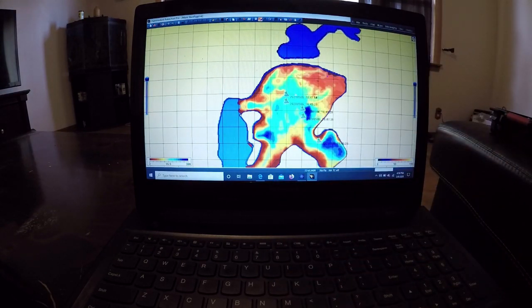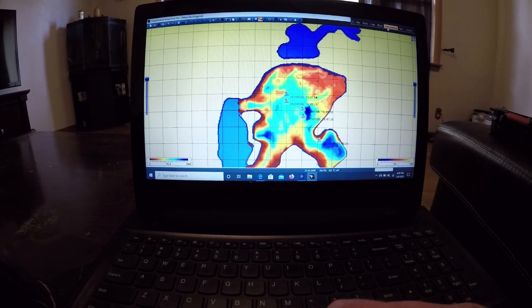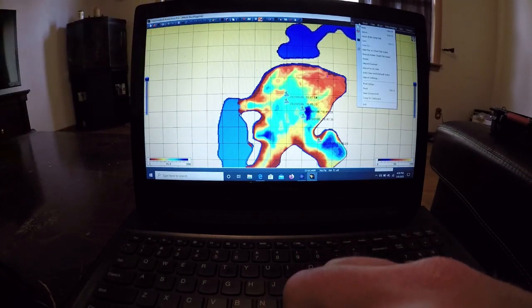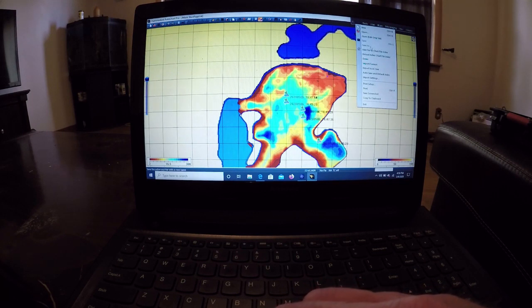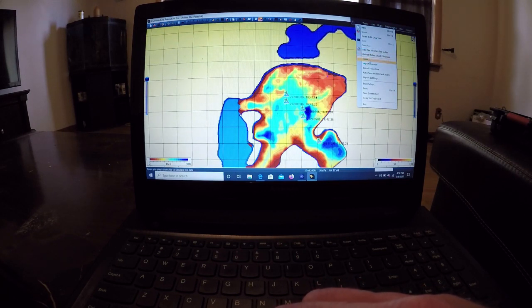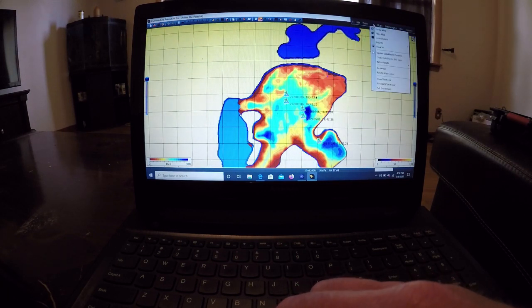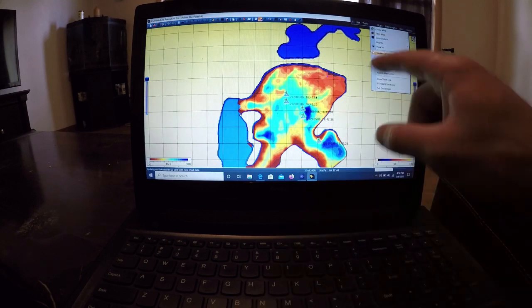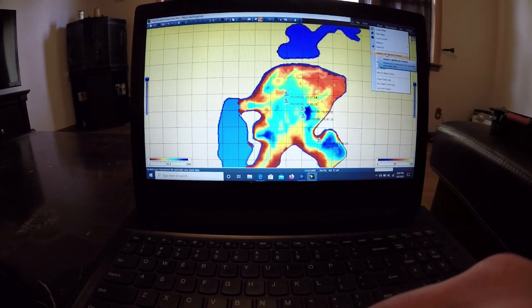We're just going to click up here on the file button. I don't know what happened here, but my file is normally over here. Things got a little turned around on here. But we're going to click on map and we're going to update Lake Master content.